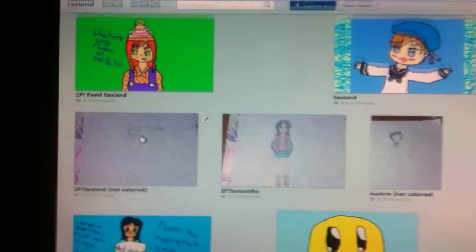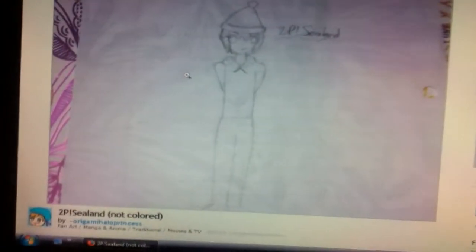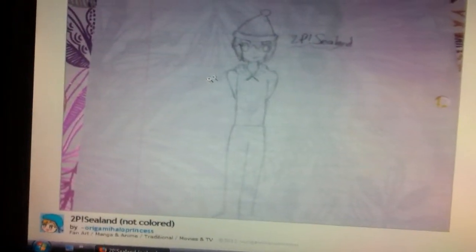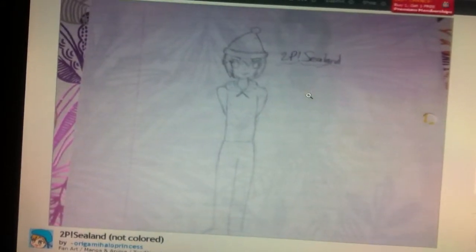2P Sealand. You can't really see him, but Austria is invisible.